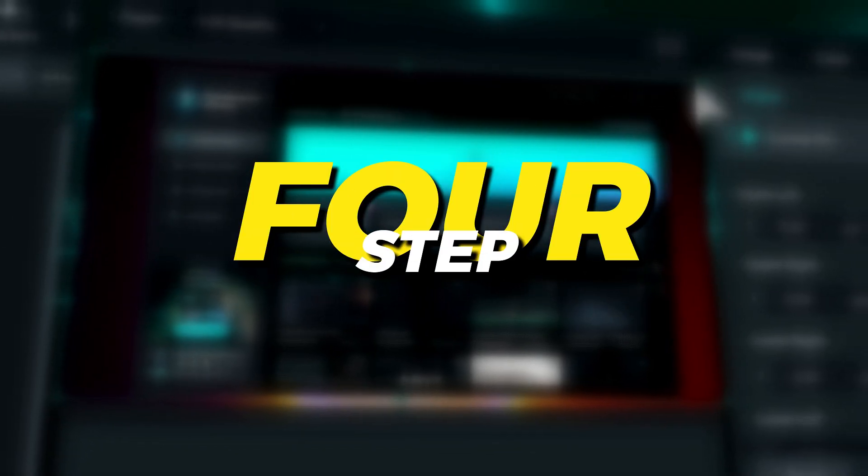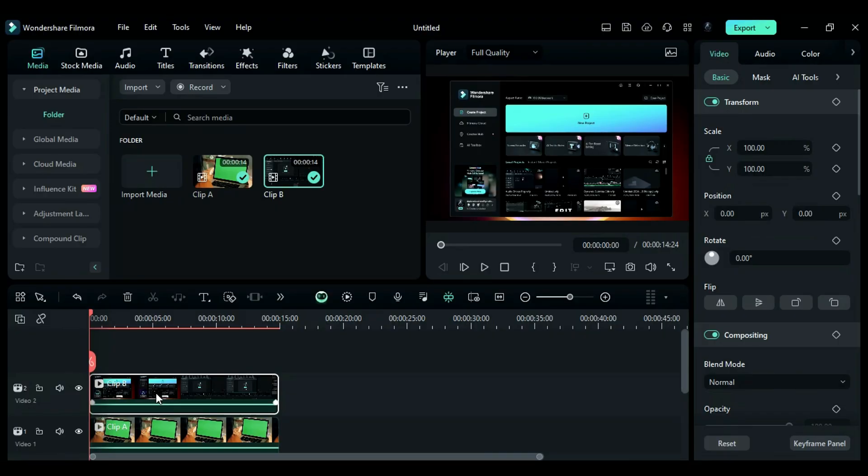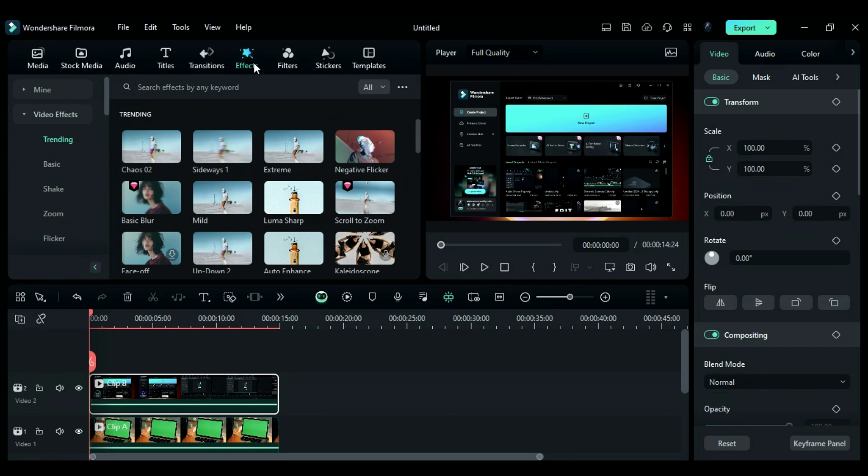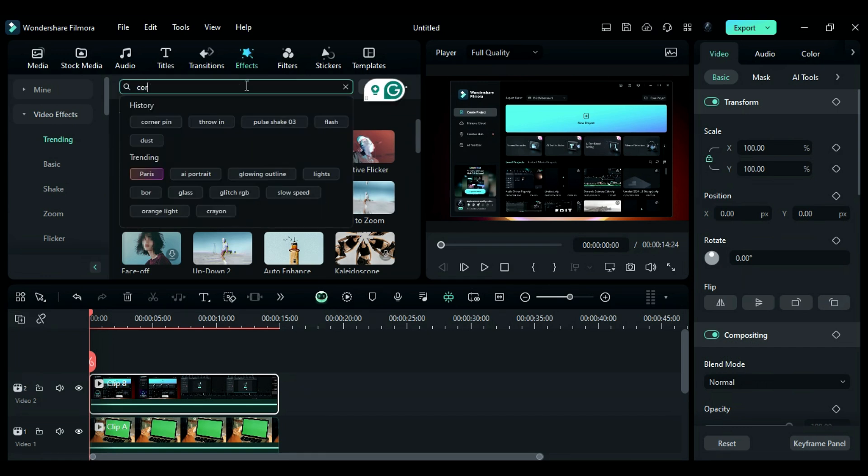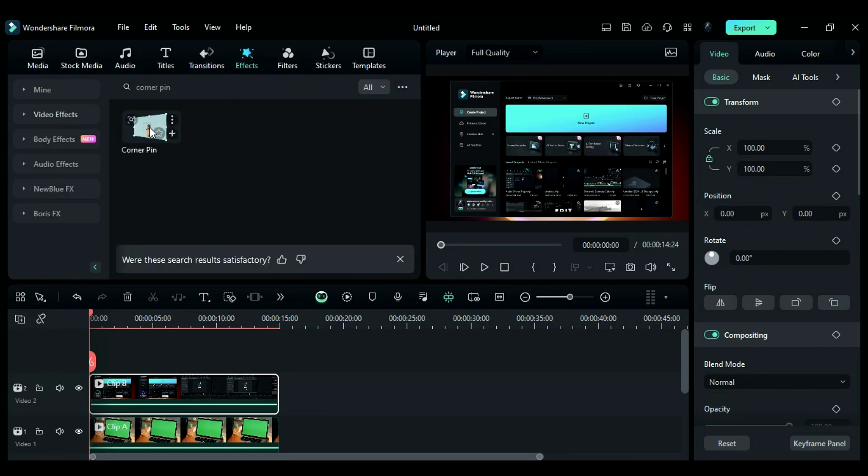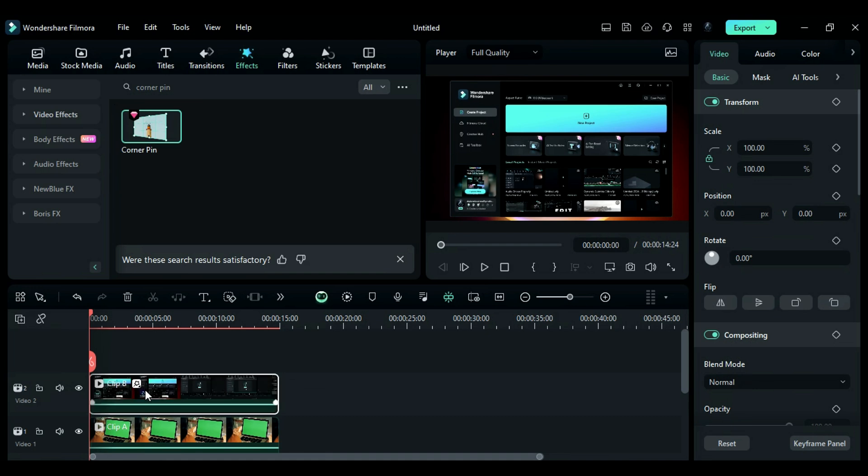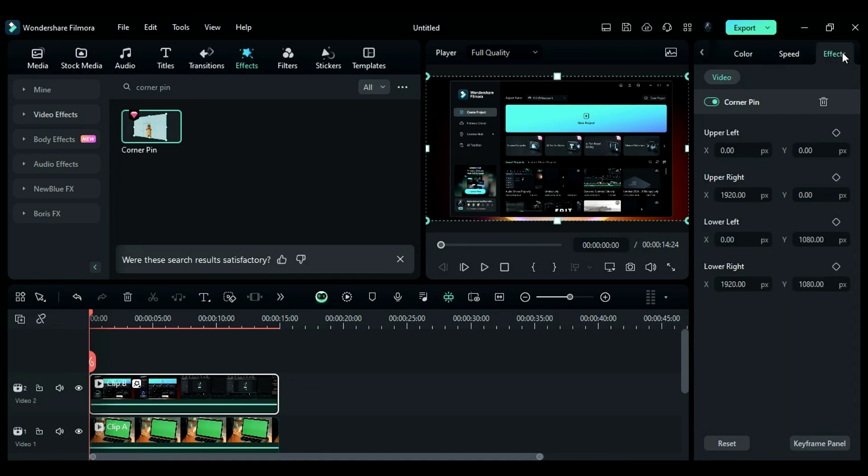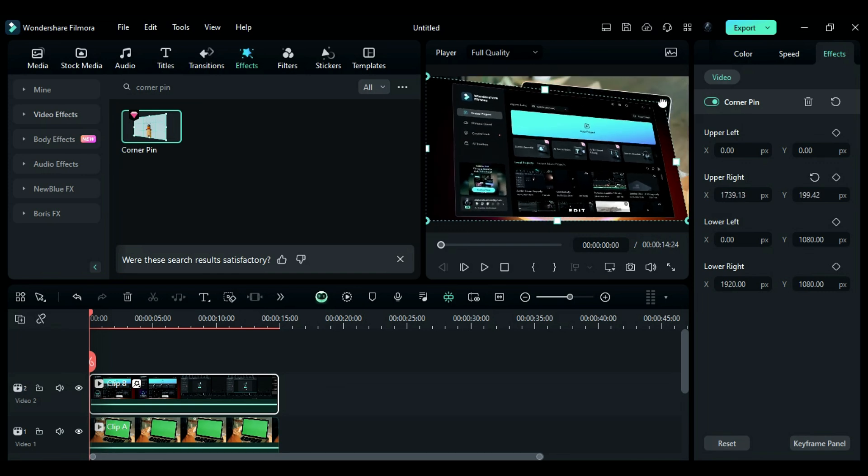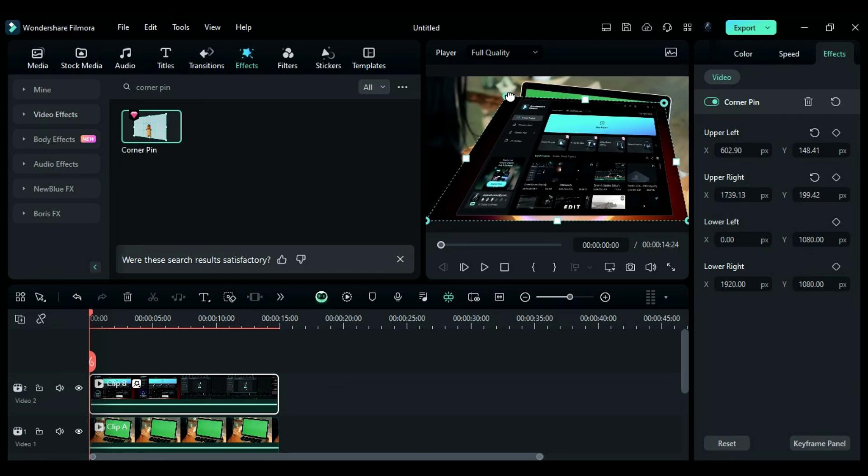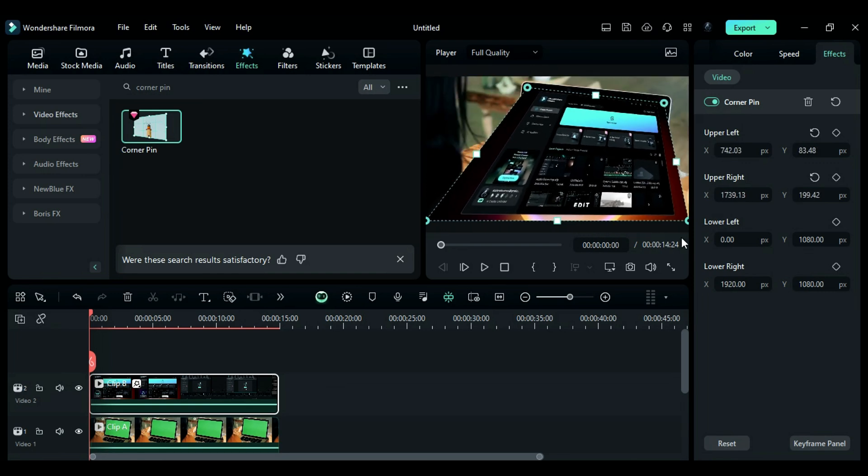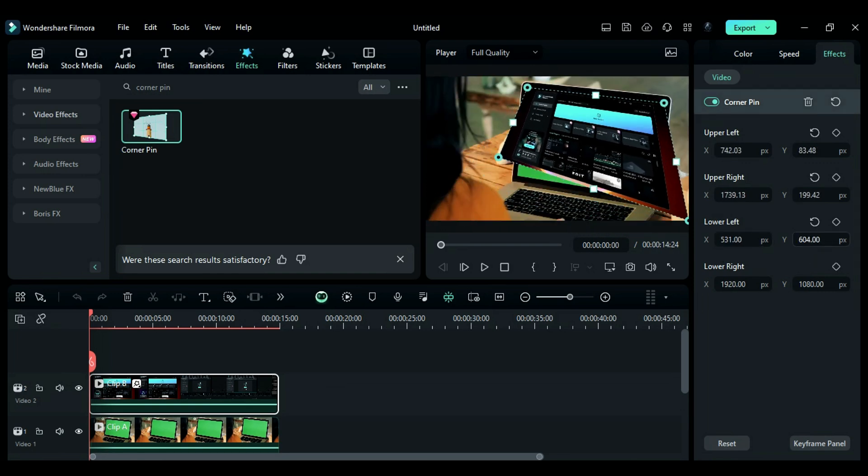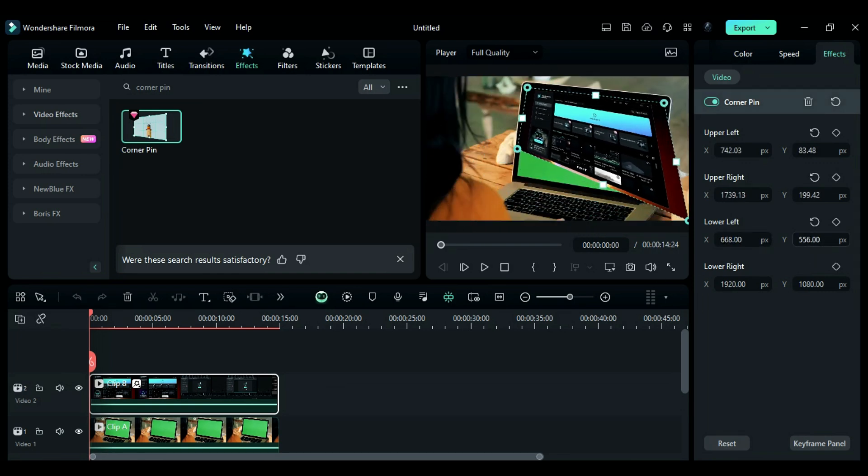Step 4: To apply the Corner Pin effect, first navigate to the Effects tab and use the search bar to find Corner Pin. Next, drag and drop the effect onto your main footage. Then, go to the effect settings where you'll find 8 pins around the footage. You can use these pins to adjust the perspective of the footage according to the background or you can use the settings panel for adjustments.